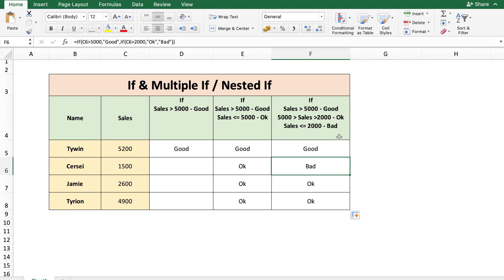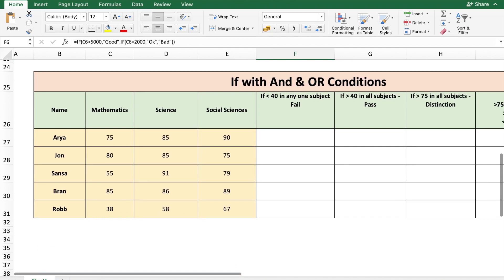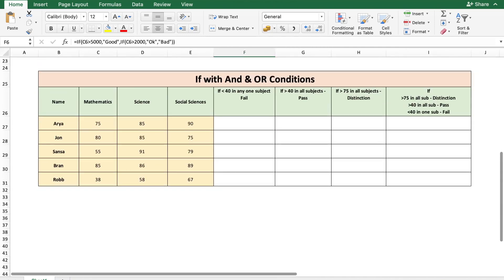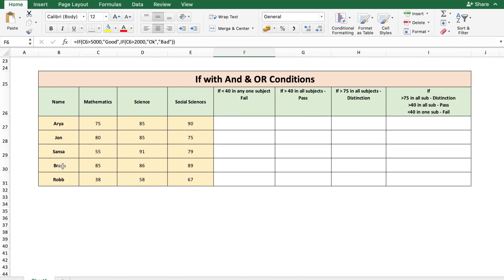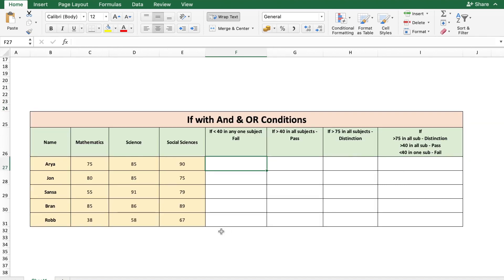Now let's look at a case where you want to use the IF condition with logical operators like AND and OR. Here is a table with some student names and their scores for various subjects — Arya, Jon, Sansa, Bran, and Rob, all from Game of Thrones — and their respective scores for three different subjects. We have some conditions where we want a desired output. The first condition: if any subject has less than 40, we need to show 'fail'. How would we achieve this using a simple IF statement? It would be really long — you would need three or four IF statements.